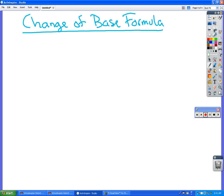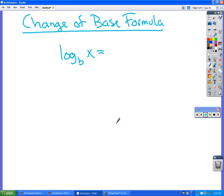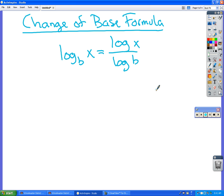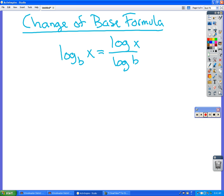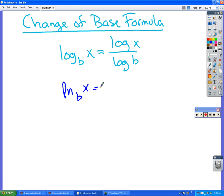So the change of base formula, and you can do this for logs and for natural logs, they both work the same way. If you have log base b of x, and the b is something different than 10 so you can't do it on your calculator, then you just have to figure out what the log of x is divided by the log of b. And the same holds true for a natural log. If you have the natural log base b of x, then you can figure this out by going the natural log of x divided by the natural log of b. That's a handy way to figure out non-standard bases.